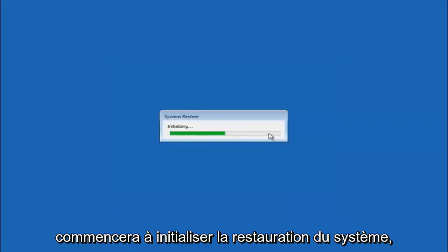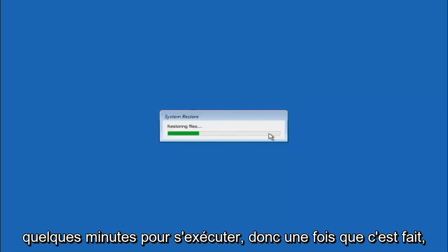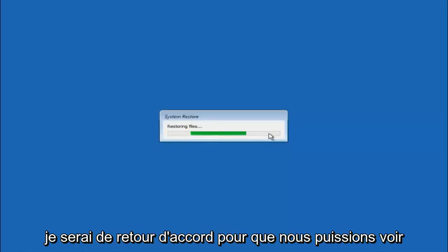And this will begin to initialize the system restore. So just be patient, this will take a couple minutes to run. So once it's done, I will be right back.